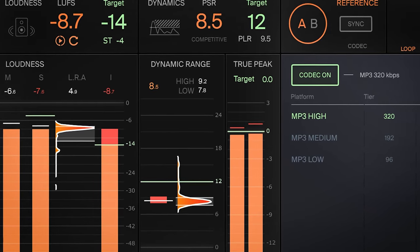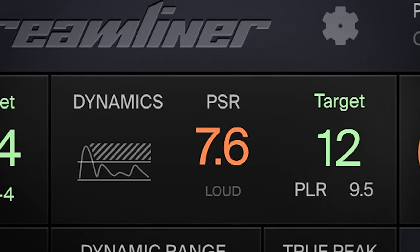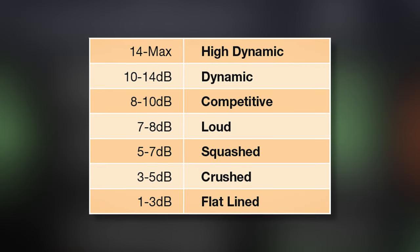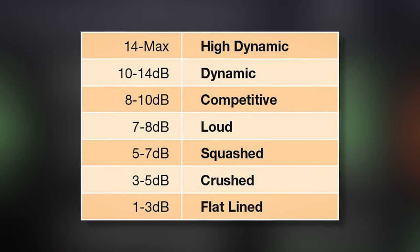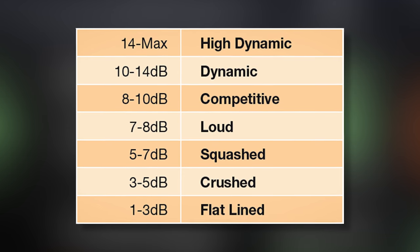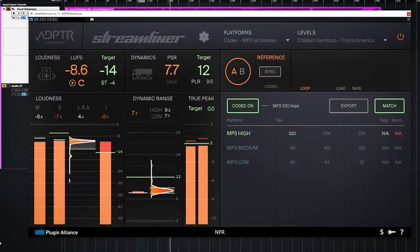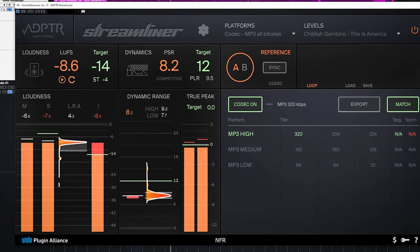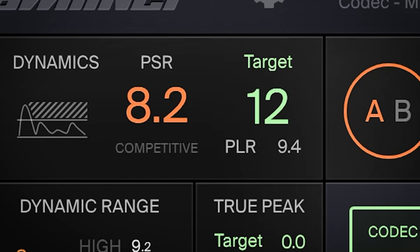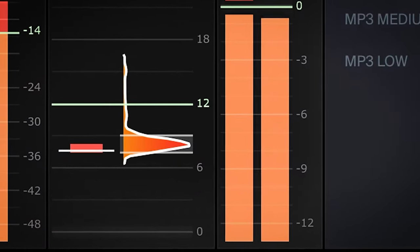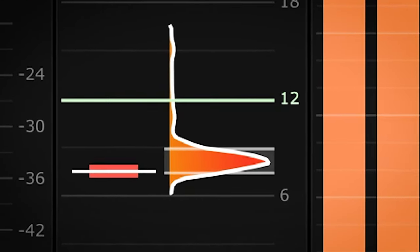The dynamics section shows you how compressed or dynamic your audio is. The PSR, or peak to short-term dynamics ratio, tells you how dynamic the audio is: 14 and above is high dynamic, 10–14 dB is dynamic, 8–10 dB is competitive, 7–8 dB is loud, 5–7 dB is squashed, 3–5 dB is crushed, and 1–3 dB is flatlined — or as we call it, a sausage. The dynamic range is also shown in a graph displaying the highest and lowest dynamic range over time.